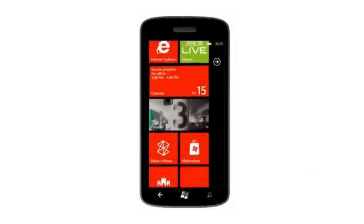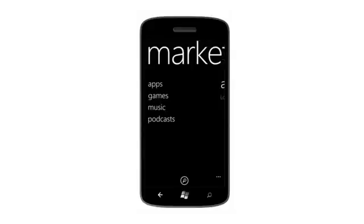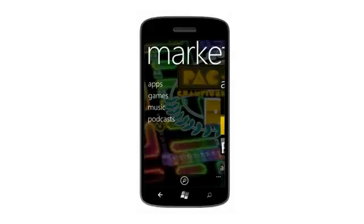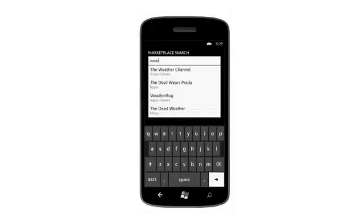In Marketplace, tap the search icon to quickly search for apps, games, music, and podcasts, then download them right to your phone.